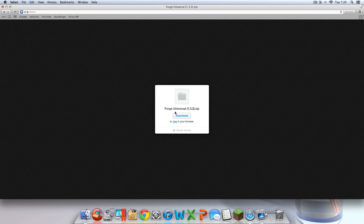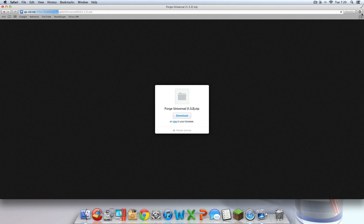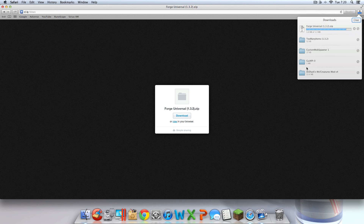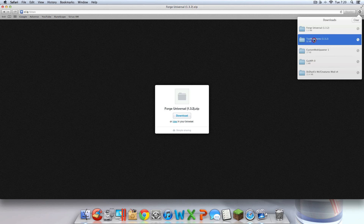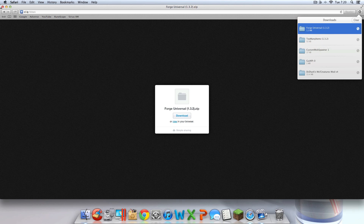You have to have this, guys — Forge Universal. You have to have it. Hit download and download that. So now you should have 1, 2, 3, 4, 5 downloads.